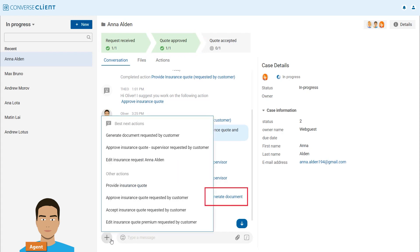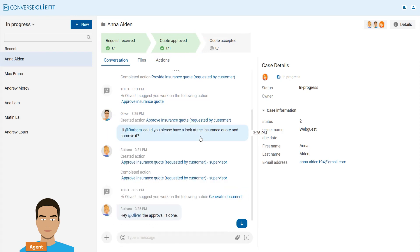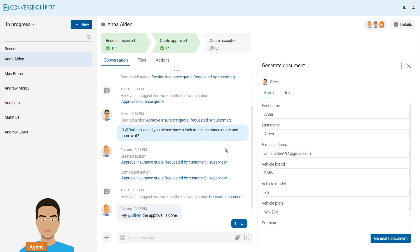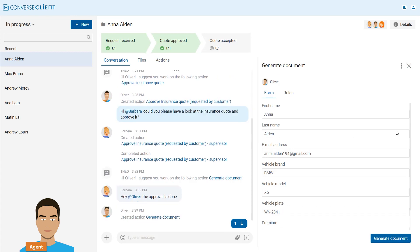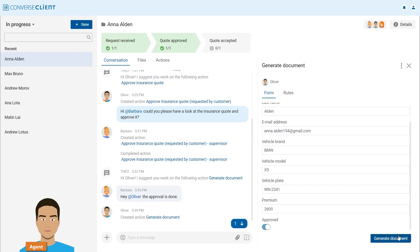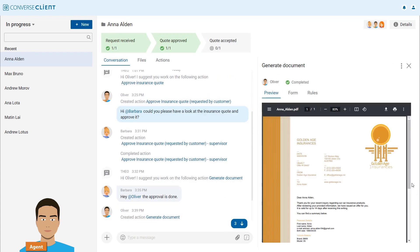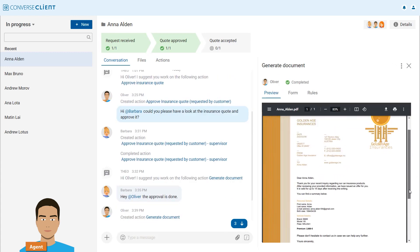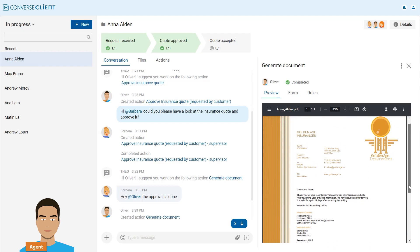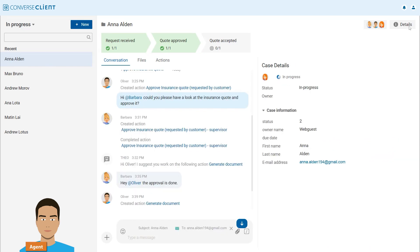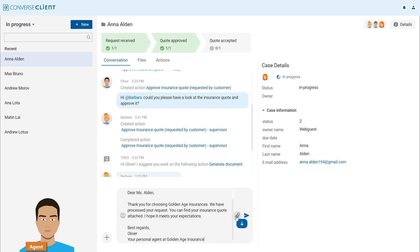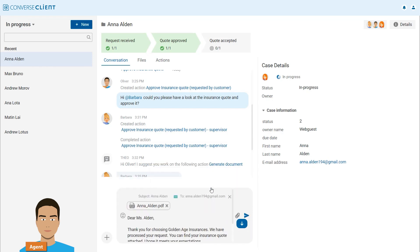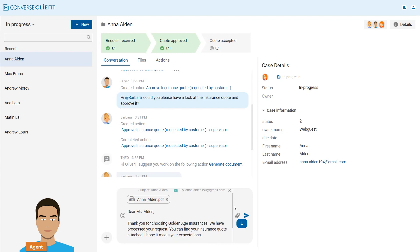The UTA suggests generating a document with all insurance details, which is automatically added to the case and can also be viewed on the Files tab. He clicks on Anna's email address, writes the text directly into the conversation area and attaches the document.